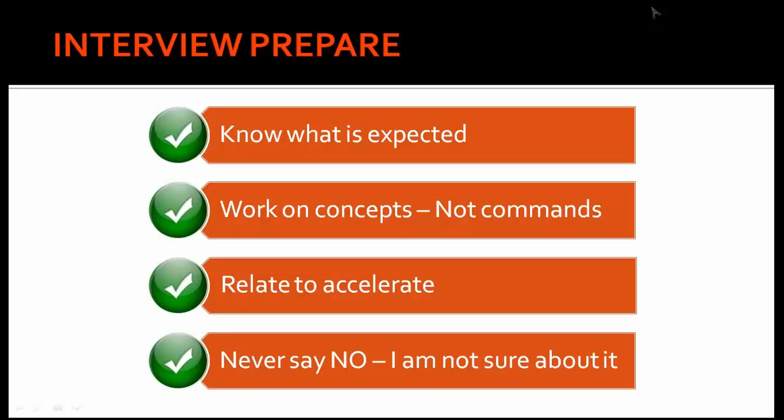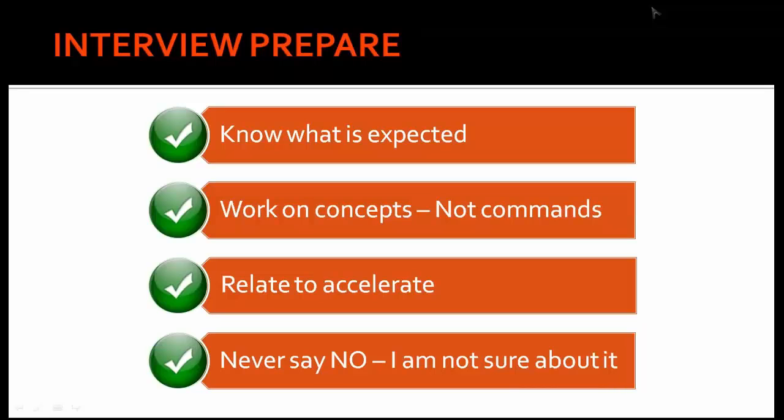That is why I say relate to accelerate. If the interviewer is asking you one question, do not stick to that question only. Say all the related things about that question, and the chances are more that the interviewer will not ask questions on what related things you have said.